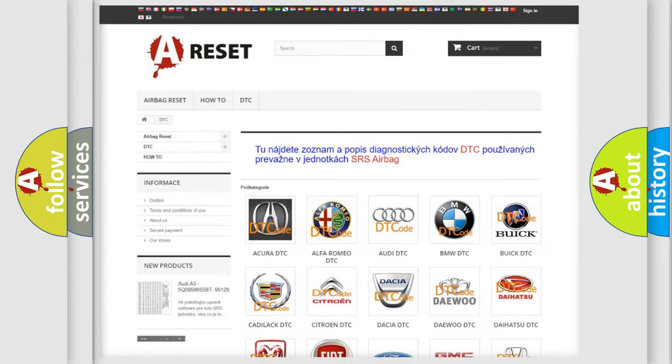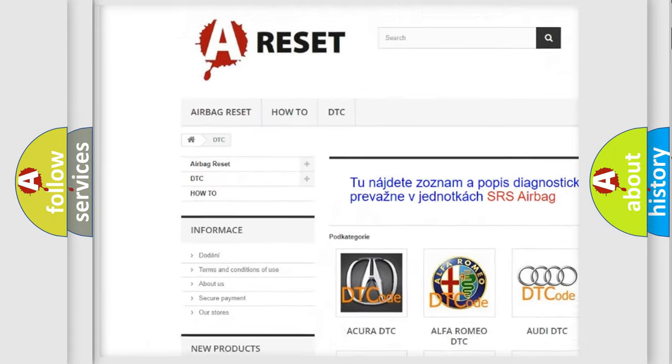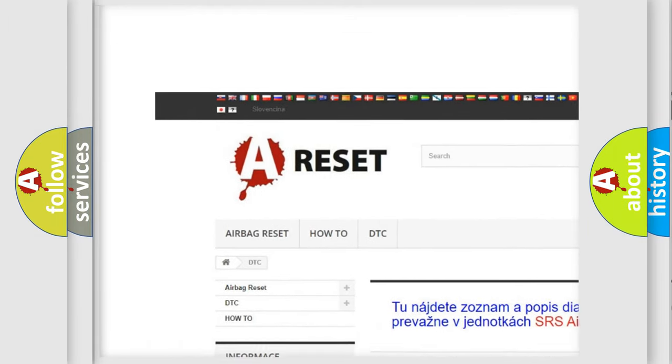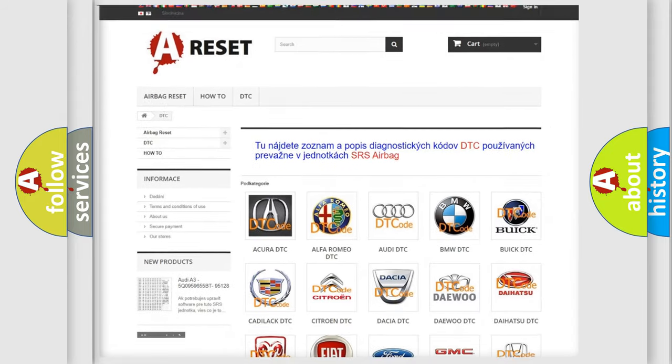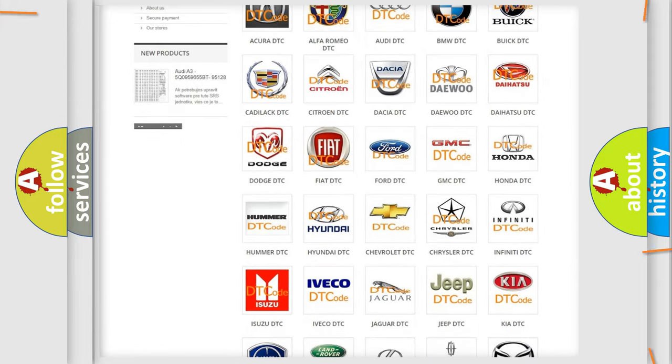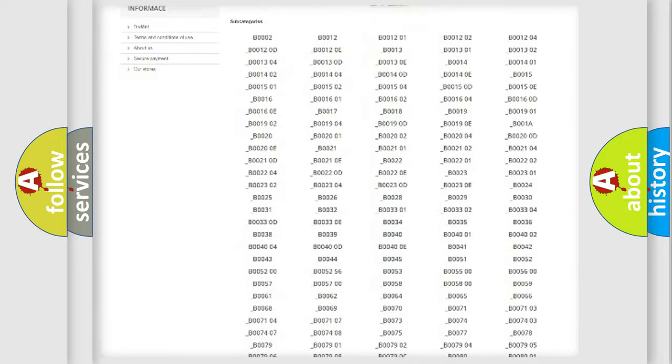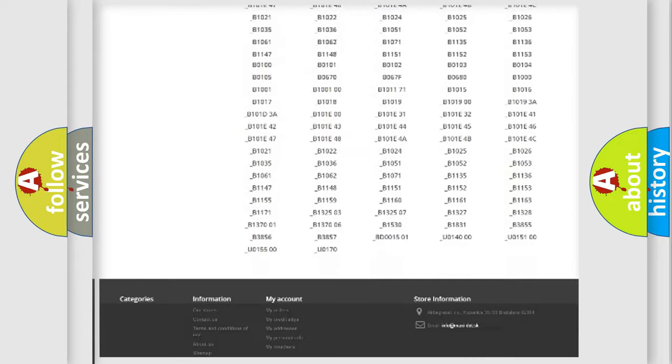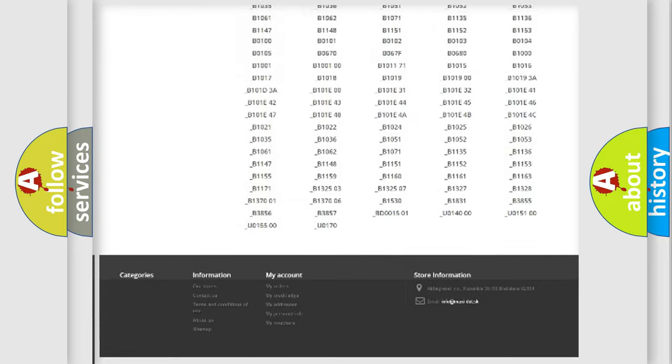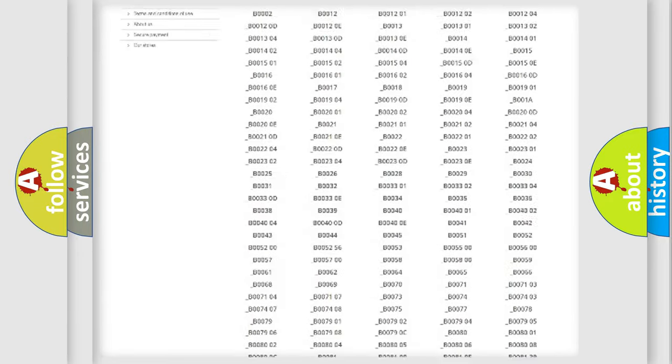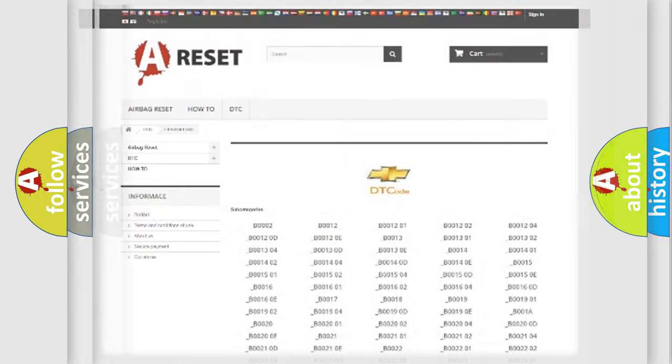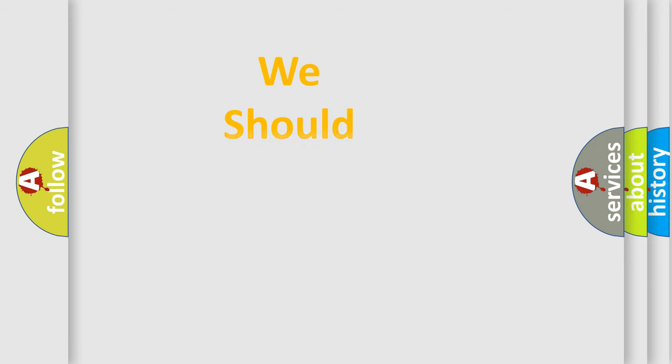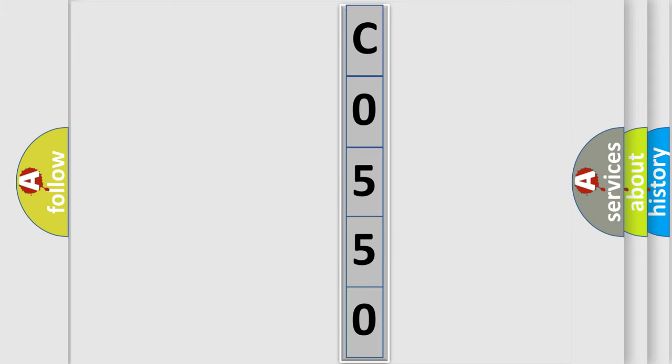Our website airbagreset.sk produces useful videos for you. You do not have to go through the OBD2 protocol anymore to know how to troubleshoot any car breakdown. You will find all the diagnostic codes that can be diagnosed in Chevrolet vehicles, and many other useful things. The following demonstration will help you look into the world of software for car control units.